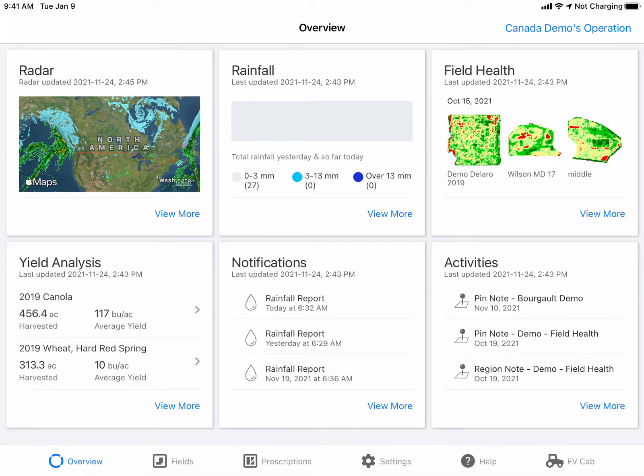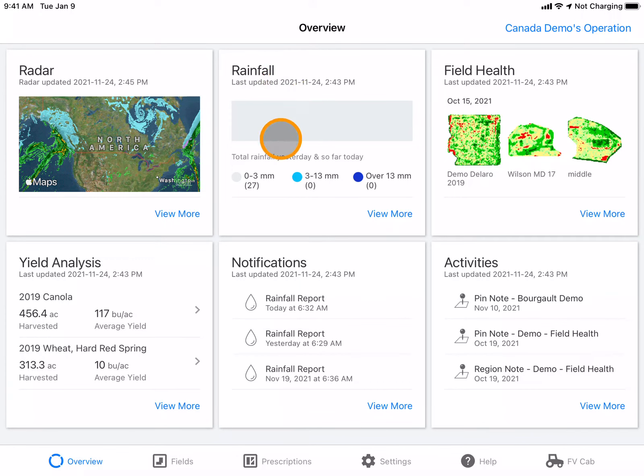To view rainfall data for your fields, navigate to the Rainfall tile and select View More.